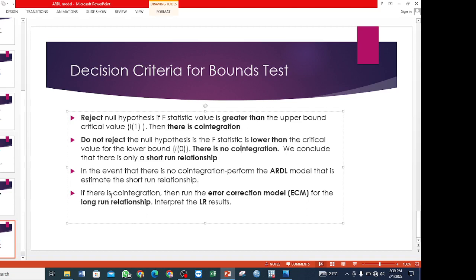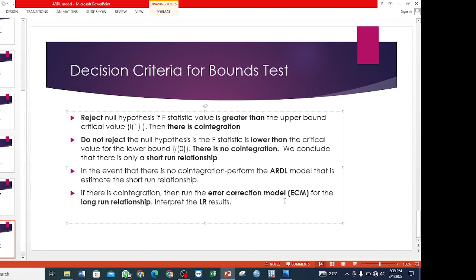But if you get that there is co-integration — that is, the F-statistic value is greater than the upper bound critical value — then you run the error correction model, which is used to test the long-run relationship. If there is co-integration, that means there is a long-run relationship, so you run the error correction model and interpret the long-run results. So that is the procedure: first check the stationarity test, then select the optimal lag, and depending on the results, run the Johansen co-integration test or the BOUNDS test.